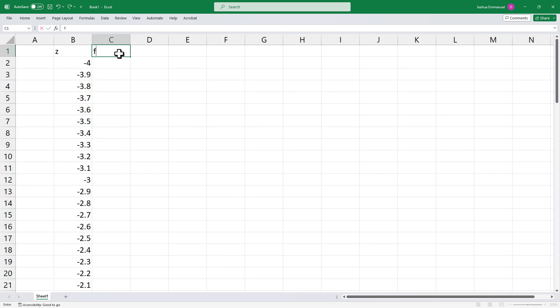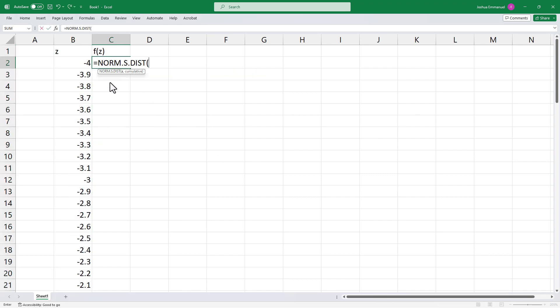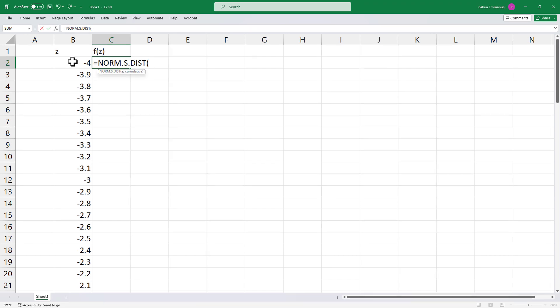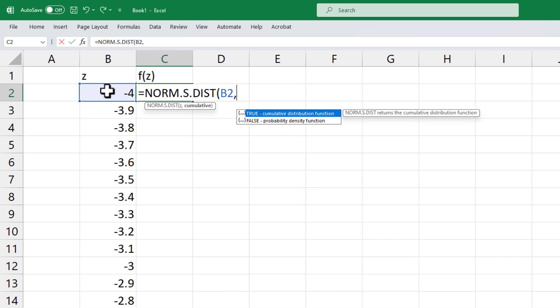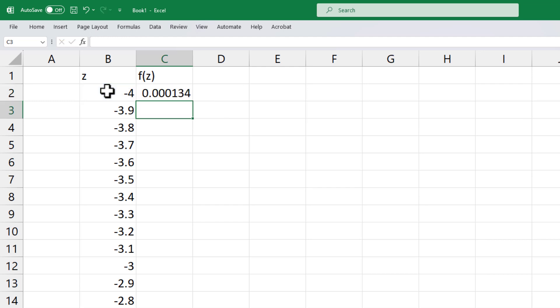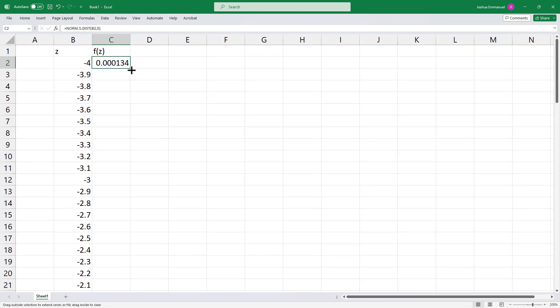Then for the curve, I'm going to use NORM.S.DIST. I'm going to select the first Z value here, comma, then for cumulative, I'll type 0 or false. Enter. I'm going to grab the handle and double-click to auto-fill the entire column.